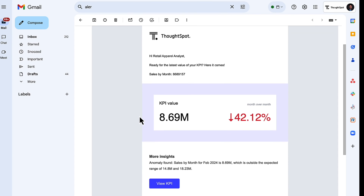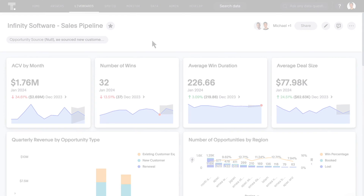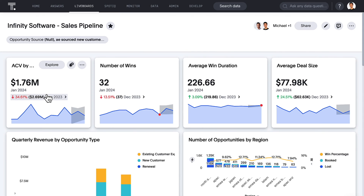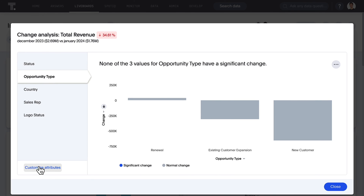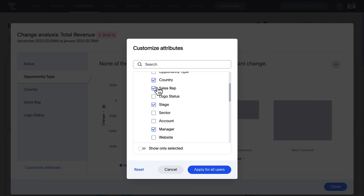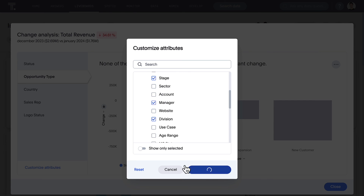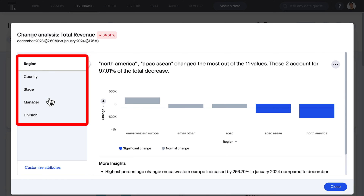Emails from monitor alerts have also been improved — you'll now get access to insights around detected anomalies. For SpotIQ, as you perform change analysis between two data points, you now have the ability to save your preferred attributes and even apply that for all users. ThoughtSpot also remembers your preferences for future runs.